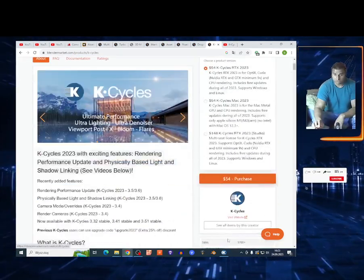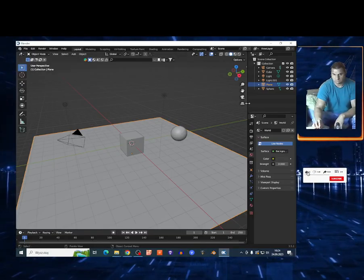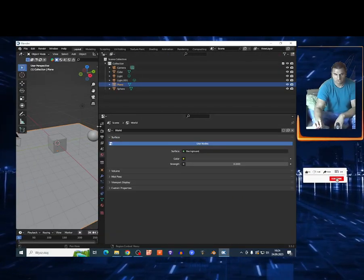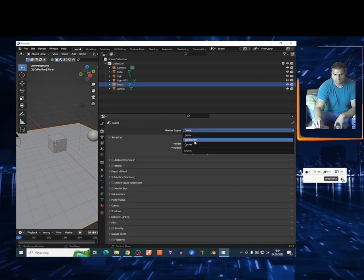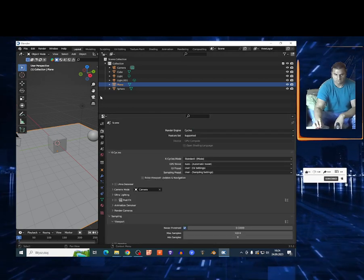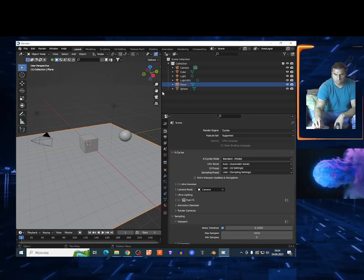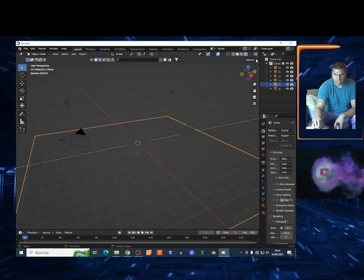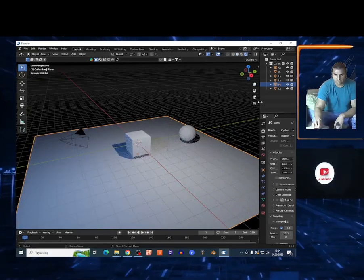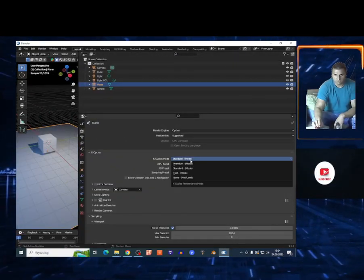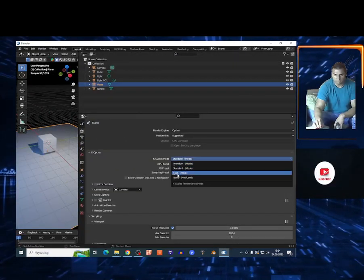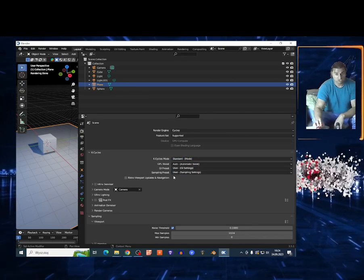I'm going to show you what options you have. To access the engine, click on this icon and change from Eevee to Cycles. Now in the render view, you have a bunch of modes: standard, premium, fast, and none.